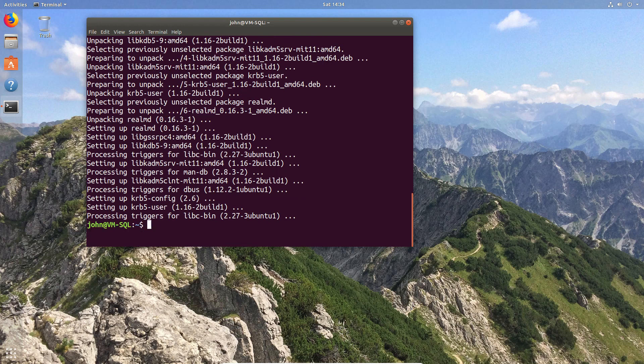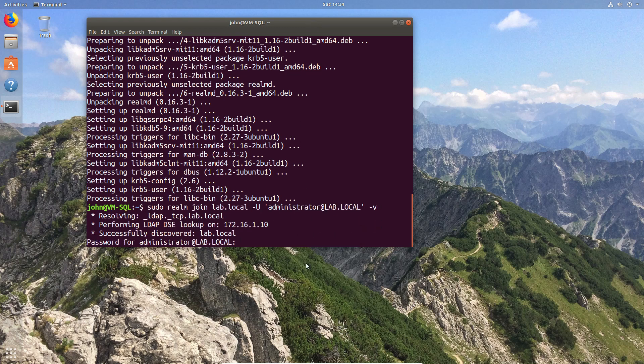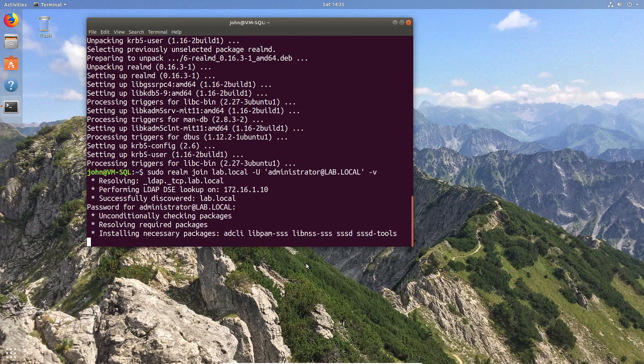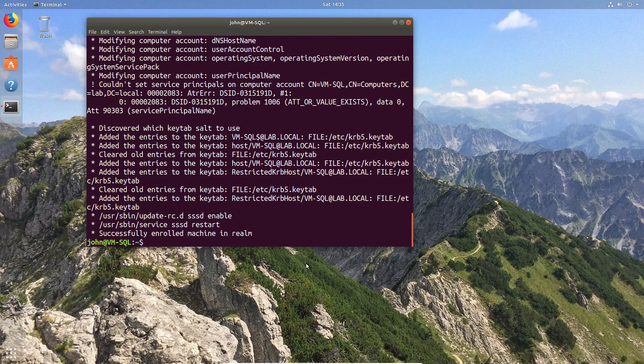You simply need to provide the domain credentials or an account that has the ability to add computer objects to the domain. In this case, I'm going to go with the admin. You can see that runs through, does the configuration, prompts me for password. I enter the password. Additional packages are required and they're installed. And that's all it is to get you on the domain.